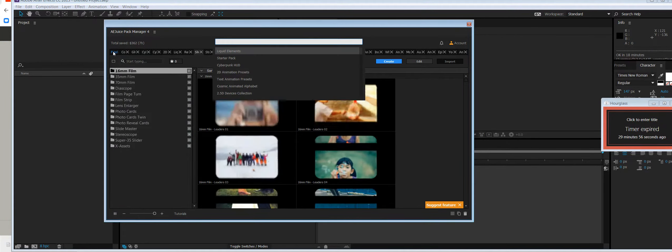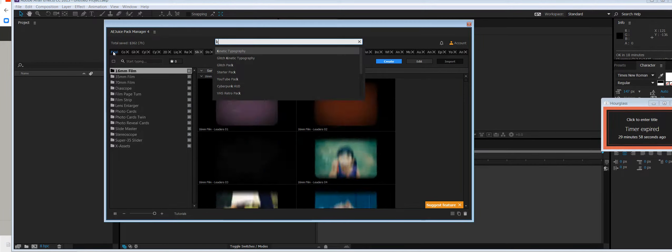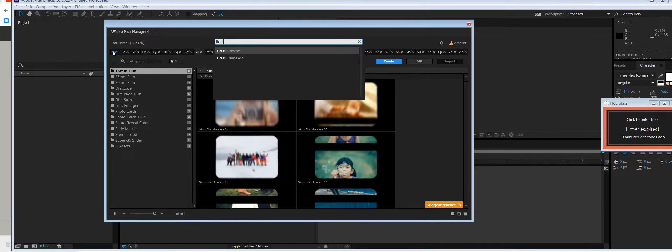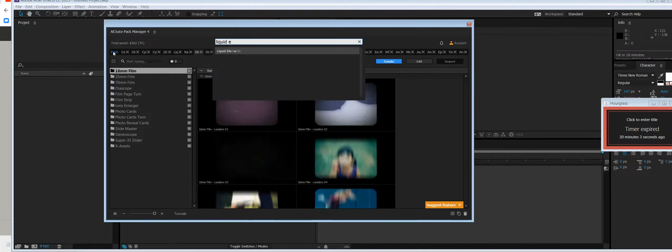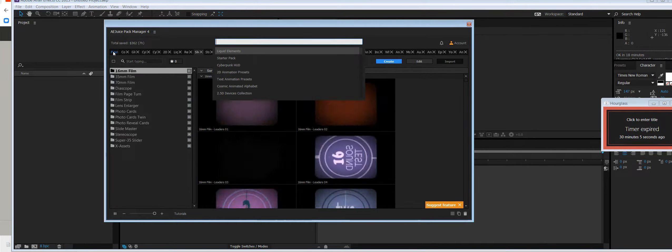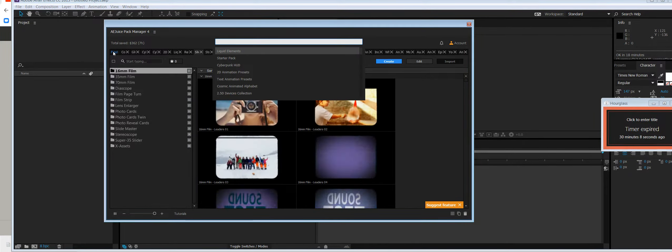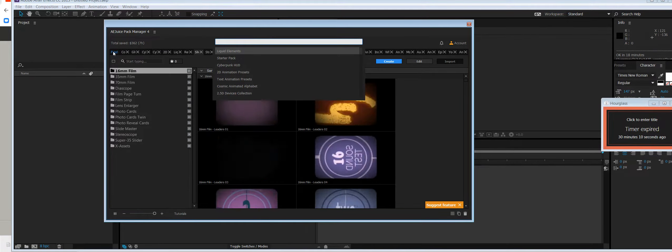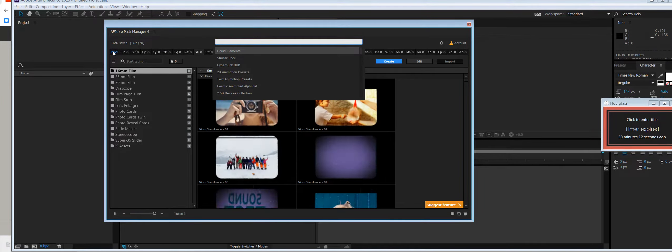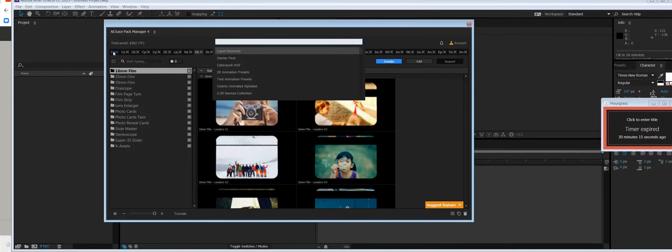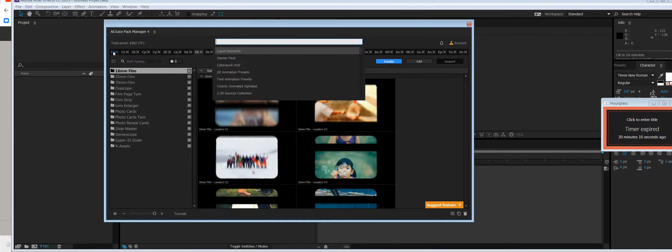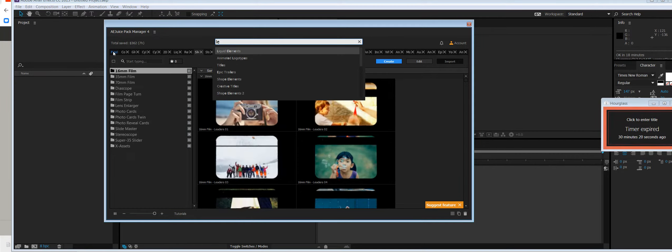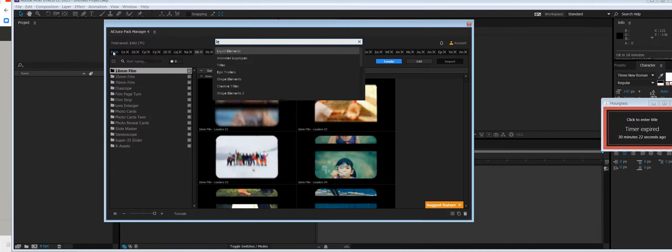So the way it works, you can either type the whole word like this, liquid elements, or to save time you can use fuzzy search. Fuzzy search means you can search by the first letter of each word. So let's say we need to find liquid elements. I would type LE and we would jump right into there.